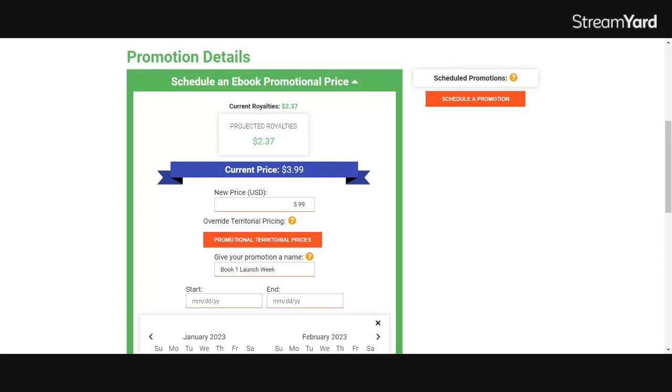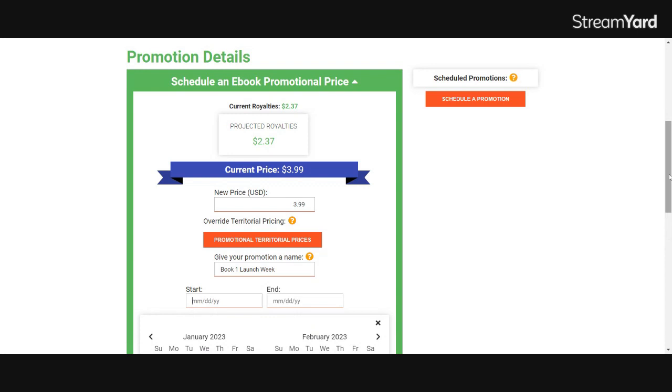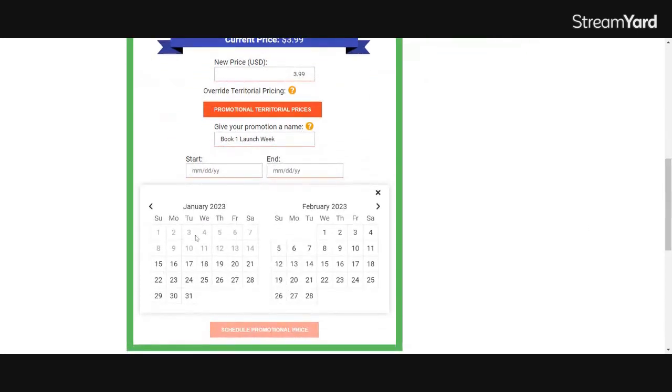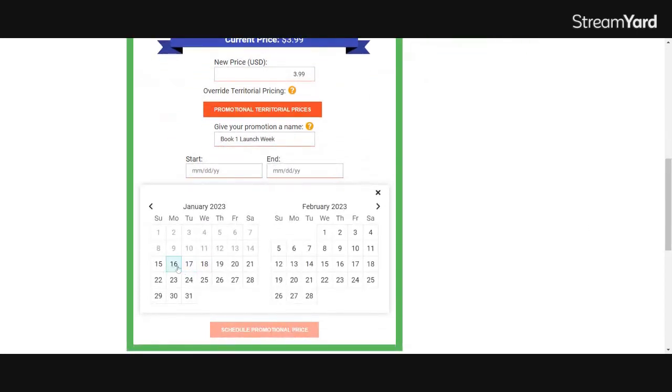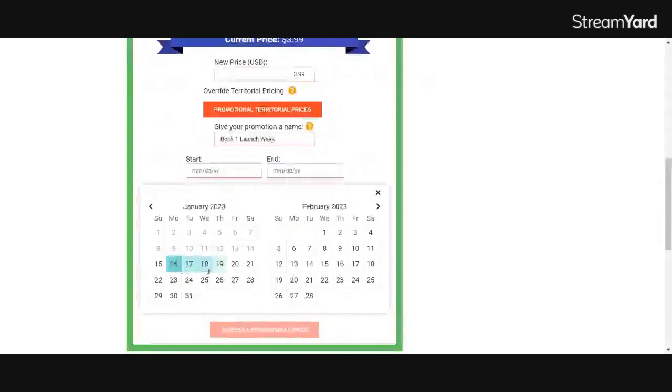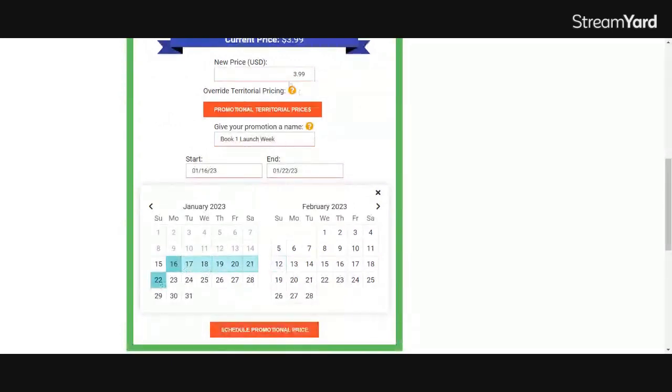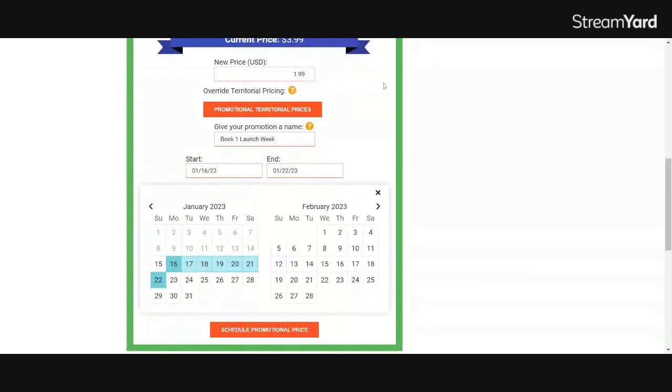You'll need to put in your dates. I want this to run from the 16th through the 22nd. Then you'll need to put your pricing, which in my case will be $1.99, $2 off.